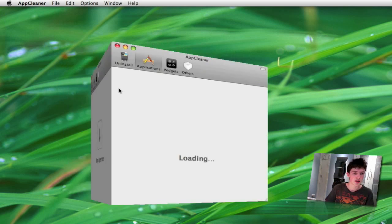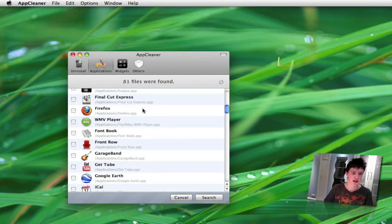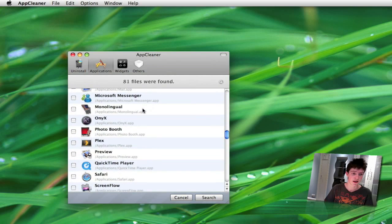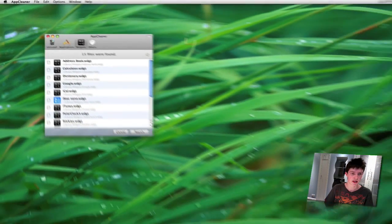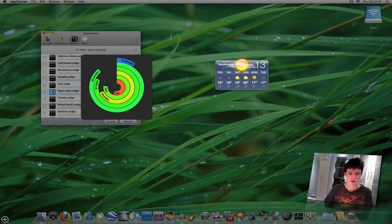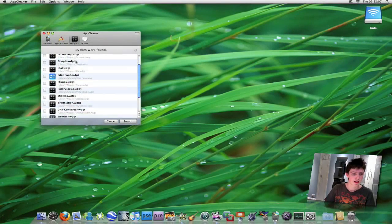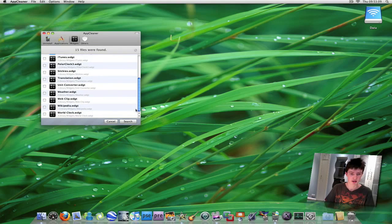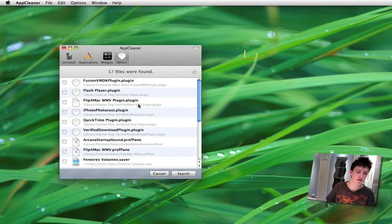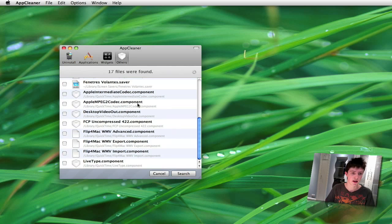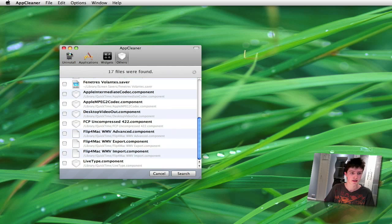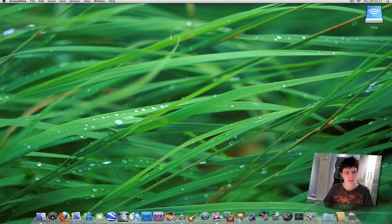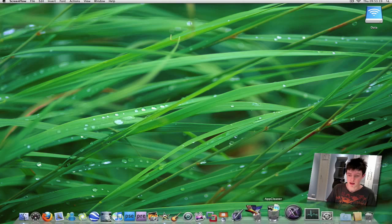You could always drag it into the trash there but you probably won't delete all those files. Another way to do it here is click applications and you can search through your list of applications. You can delete them that way if you want. You can also delete widgets on your dashboard. You just take the ones you want and click search and then remove. You can also delete extensions, codecs, and drivers. So that's AppCleaner.